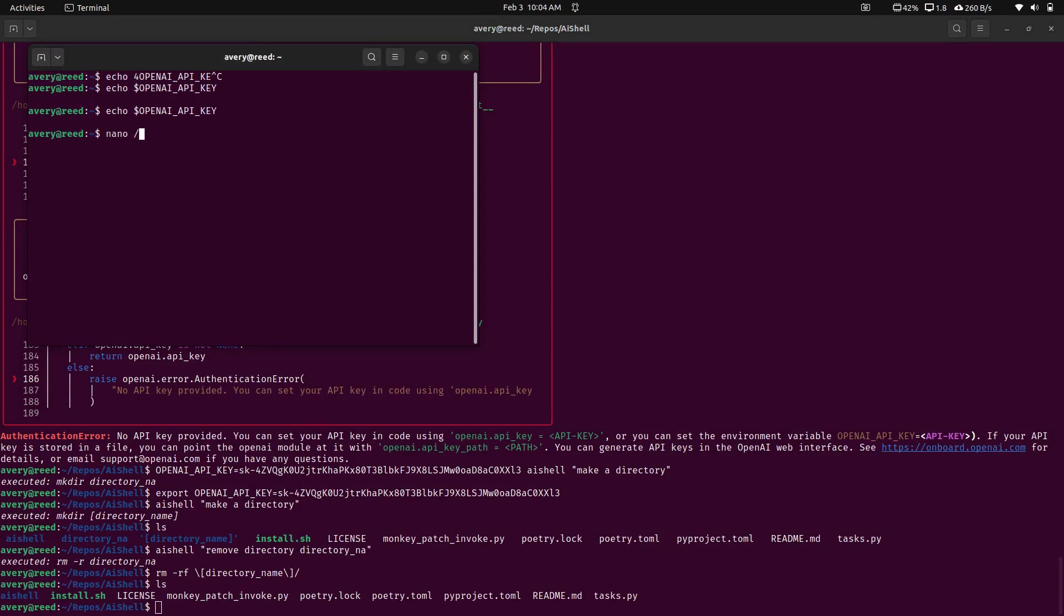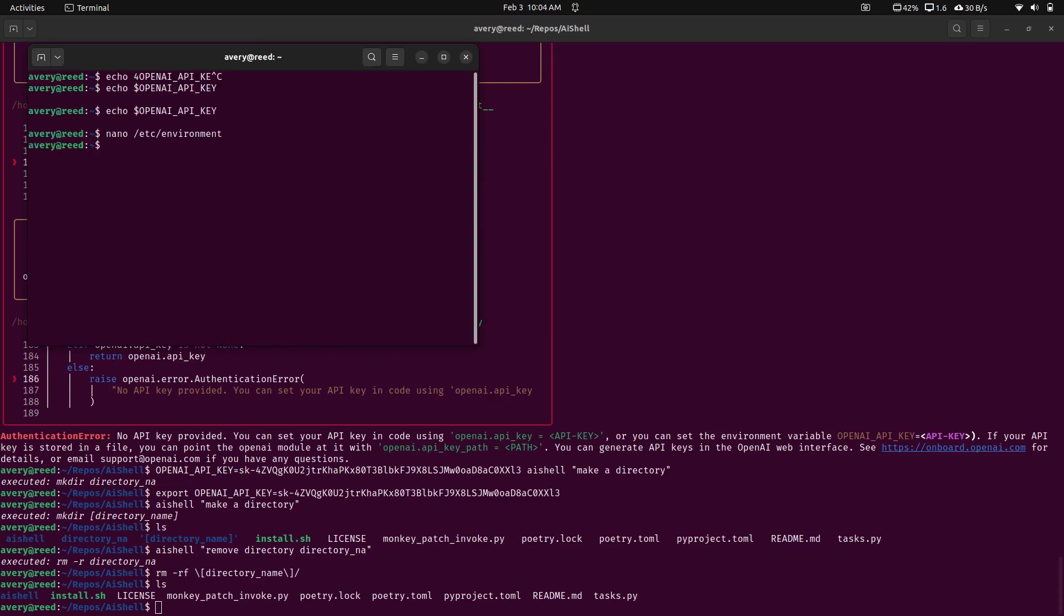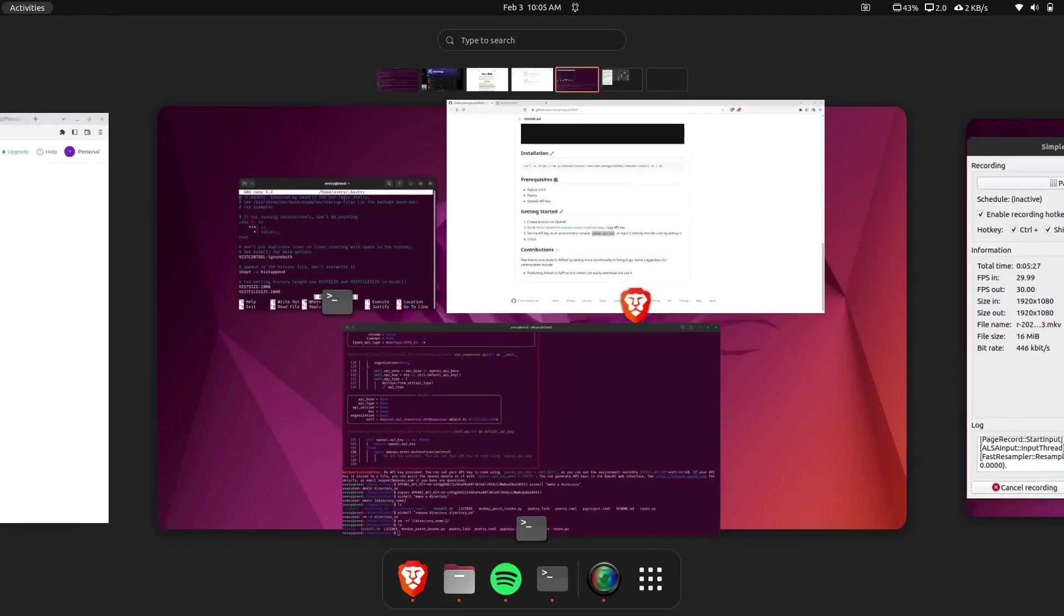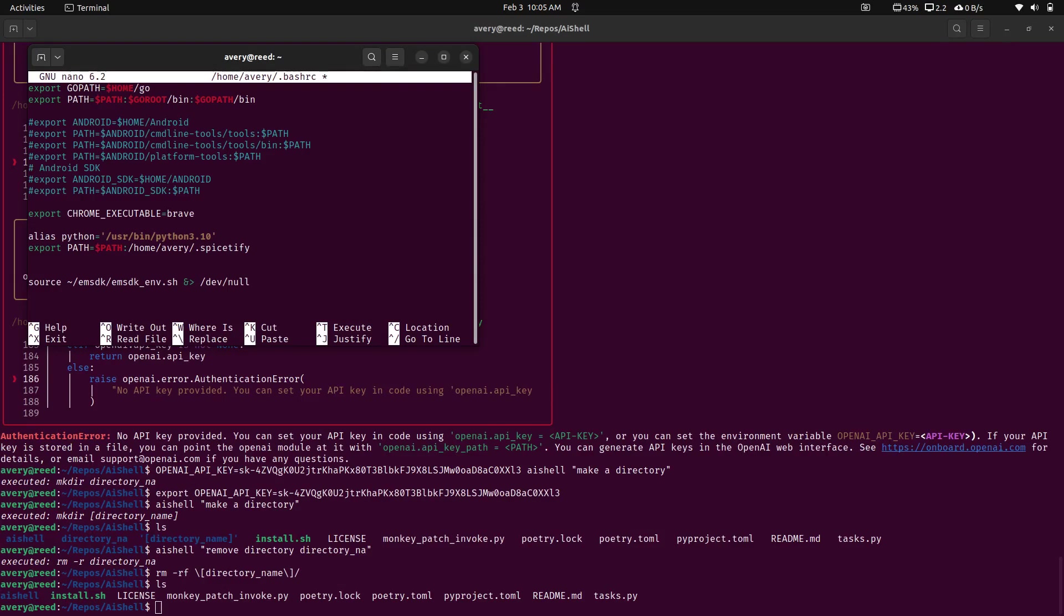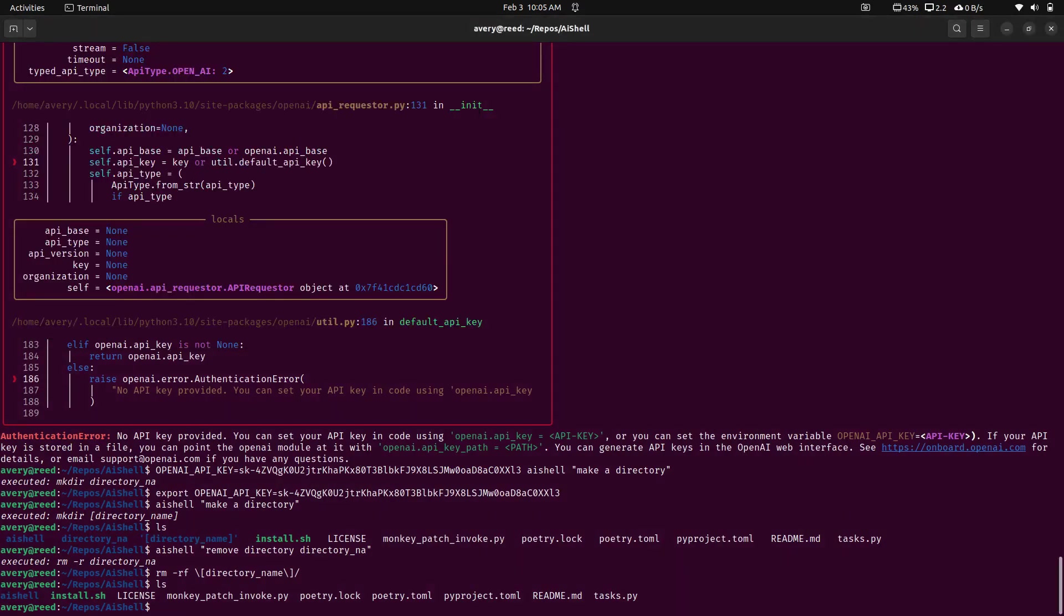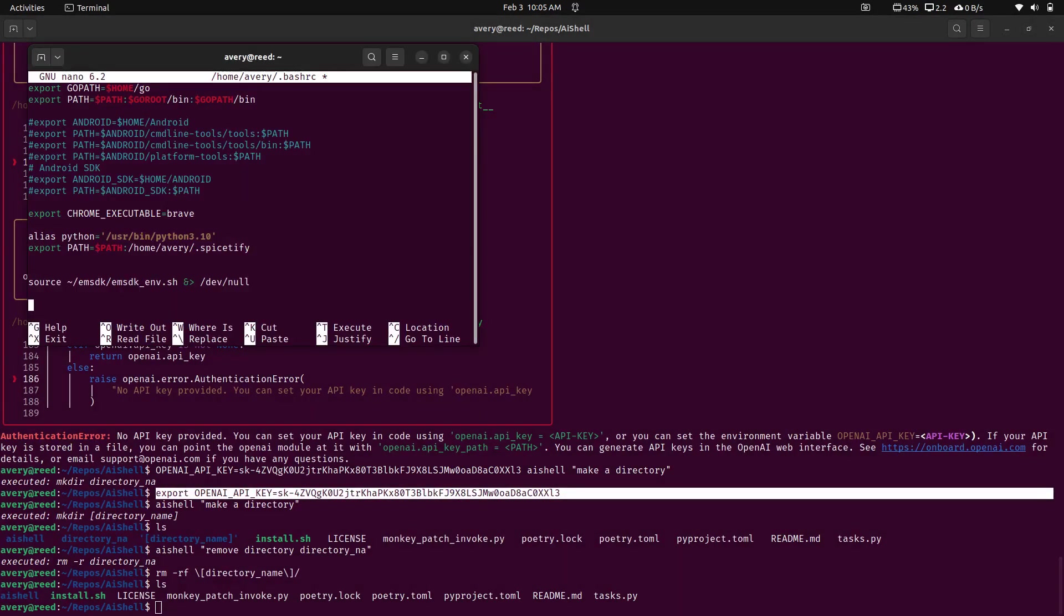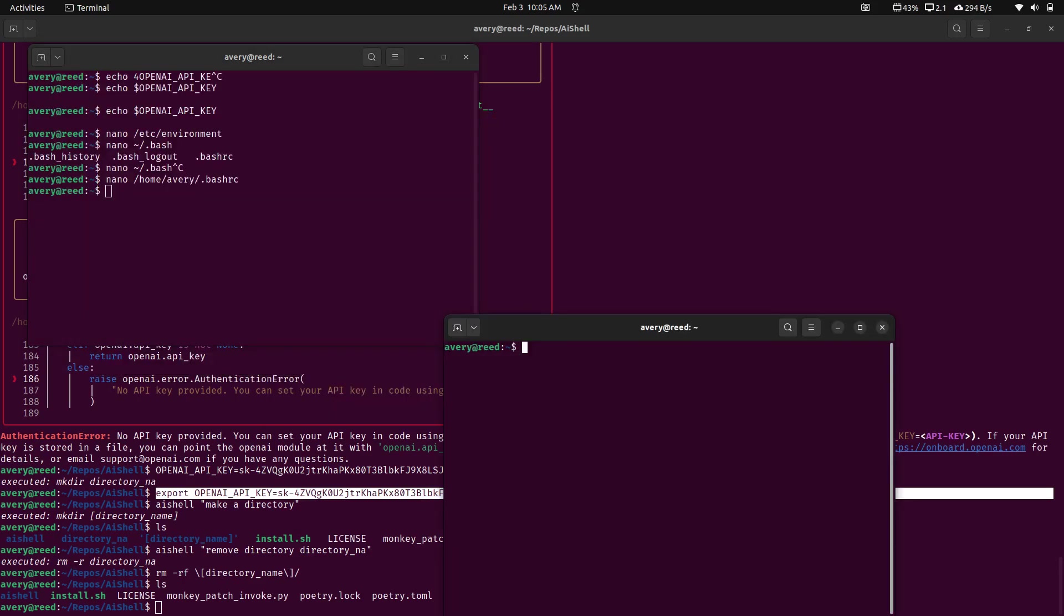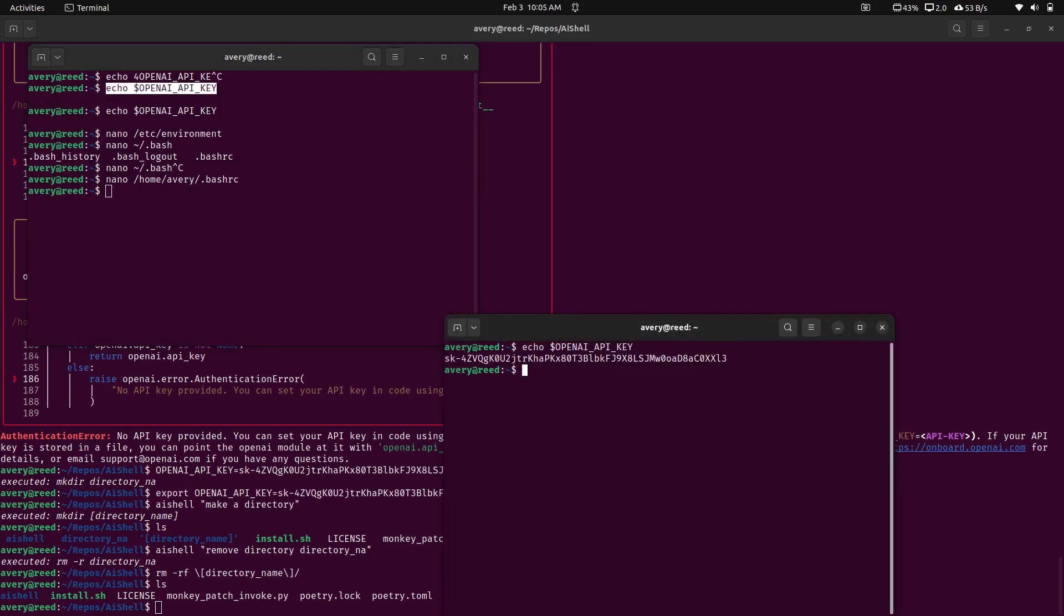So there's a few ways we can do that. You can probably set an environment variable. We're not going to do it that way. We're going to jump into our, so this might be different than how it is in your computer. Maybe it's bash underscore profile. Make sure you put a dot. It's in your home directory. So for me, that's nano home Avery dot bash. And for me, it's going to be bash RC. Let's jump down here. And let me actually just copy this line. Let's open a new terminal just in case.